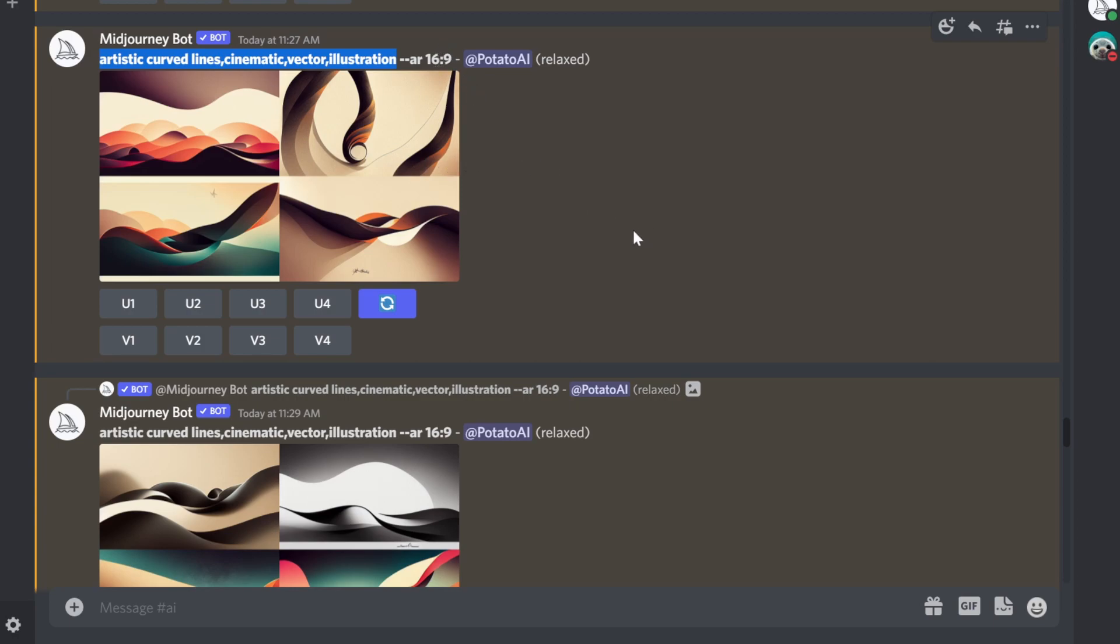Later on, I'm going to show you what I did in Photoshop, because you can't create everything here. If you want to add tags and logo, for example, you can do that in Photoshop. But the background, which is important, I'm going to create in Midjourney.